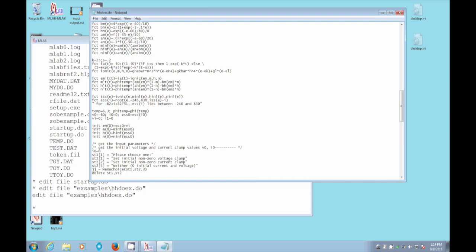But here's the next interesting thing. Again, we get to see menu choice in action. Here is menu choice printing out a title string st1, which is just please choose one colon, and then st2 gives the two choices: set the initial non-voltage clamp, set the initial non-zero current clamp, or neither, set neither.